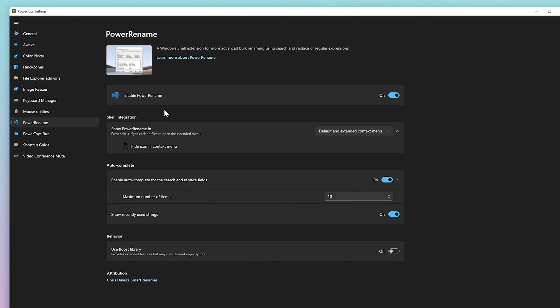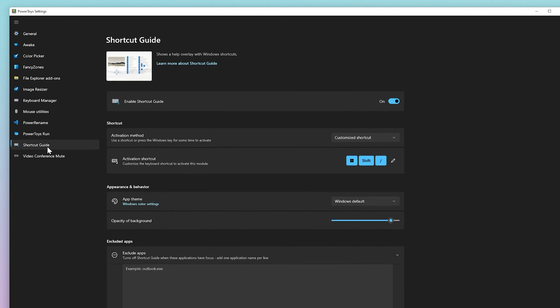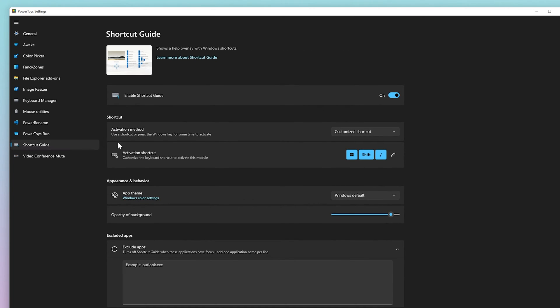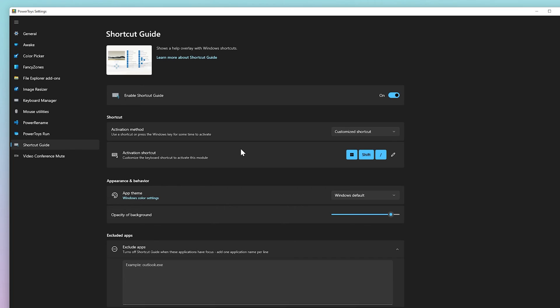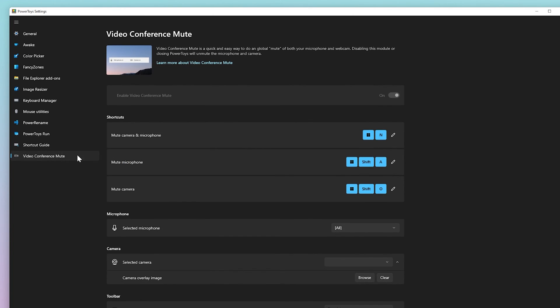Windows Key Shortcut Guide basically shows off all the available Windows keyboard shortcuts, and Video Conference Mute is a quick way to globally mute both your microphone and camera using Windows Plus N shortcut while on a conference call.